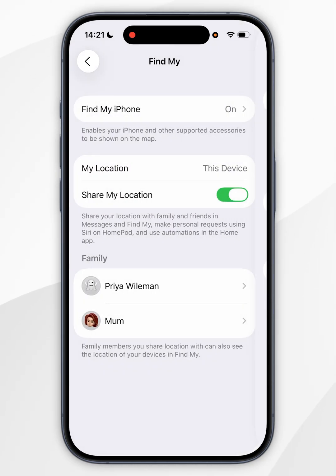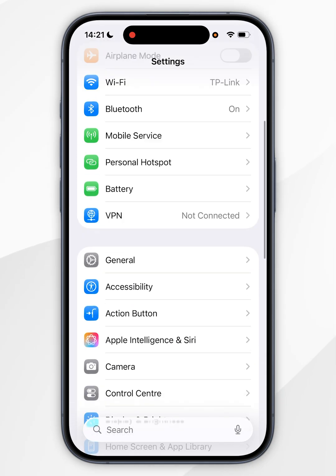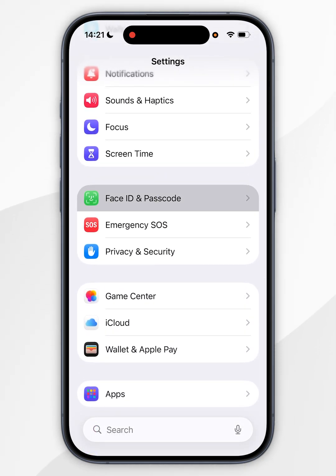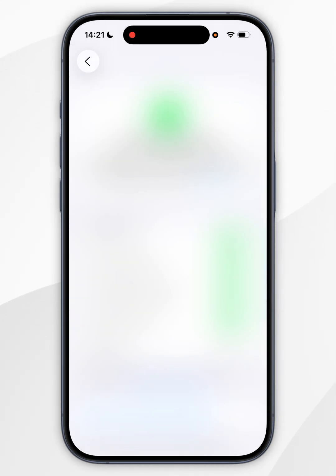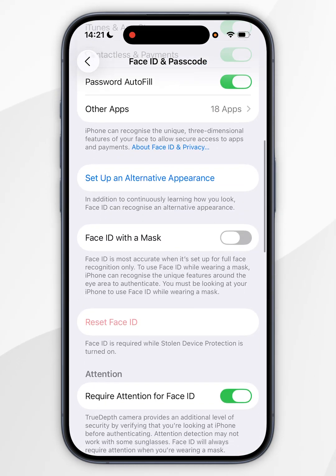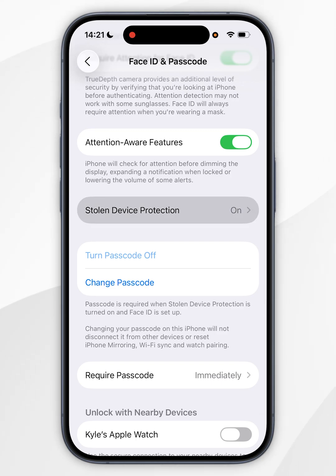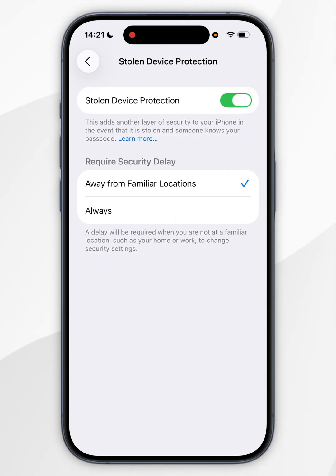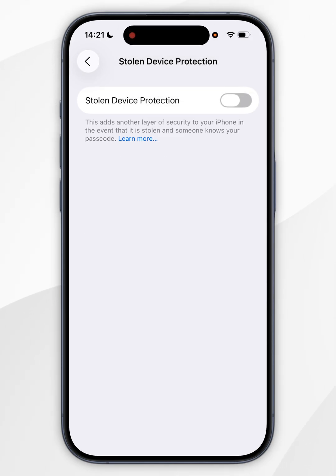So to do this, you want to go all the way back to the main menu. Now you want to scroll all the way to the bottom until you find Face ID and Passcode and tap into that. Now you need to enter in your iPhone passcode. Once you've done this, you want to scroll down until you find Stolen Device Protection and tap into that. Now you simply want to toggle it off and you need to use Face ID to do so.